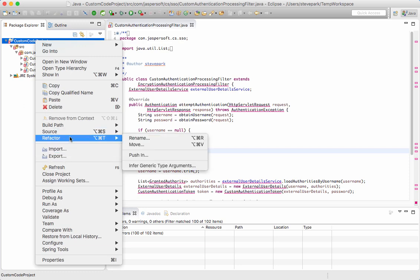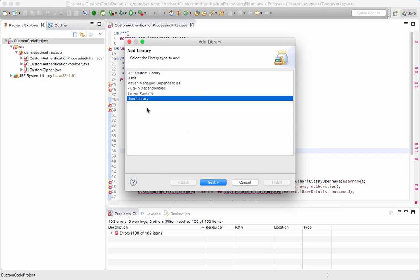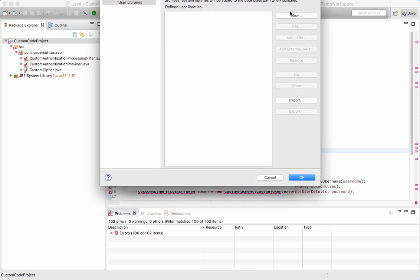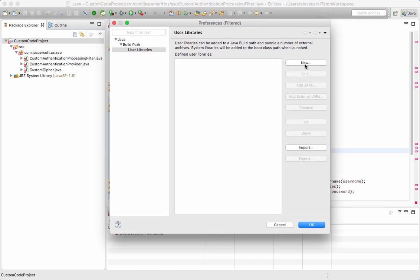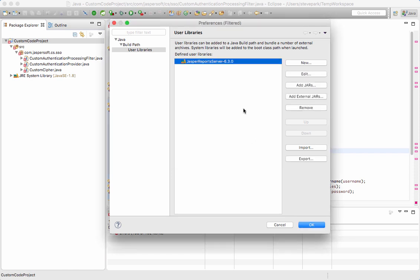So what I'm going to do is set up a library. I'm going to create a user library. I don't have any user libraries yet in my workspace. I'm going to create a new one and call it Jasper report server 6.3.0. You can call it whatever you want, but I think a good descriptive name is helpful.